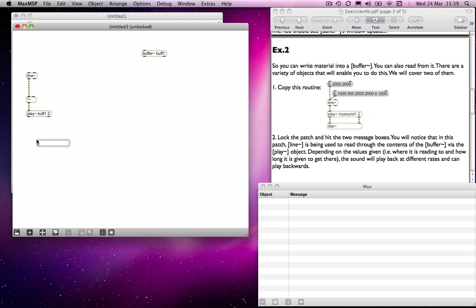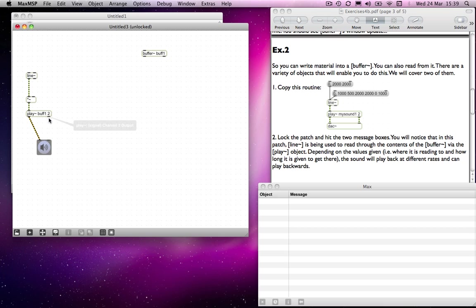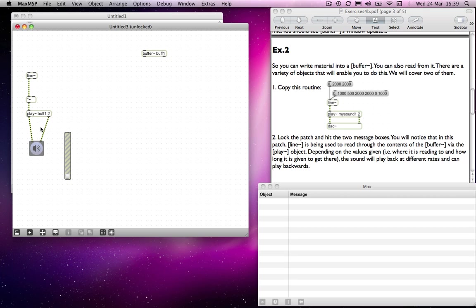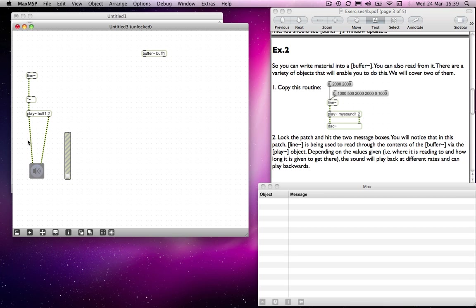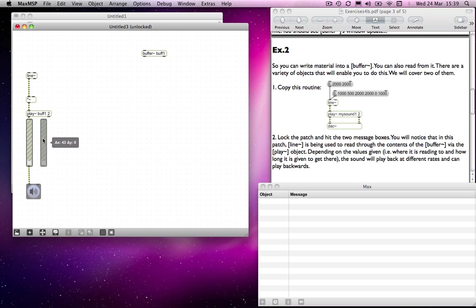Obviously I'm going to need an output for the play object, so we'll send it to an ezdac. I might want to put a volume control in there, so I'd use a gain object perhaps, and I'd need one for both channels. I'll duplicate that.